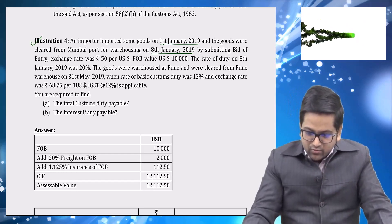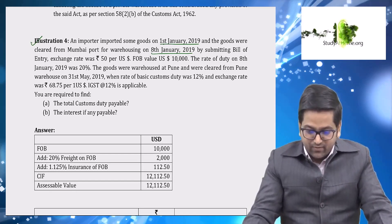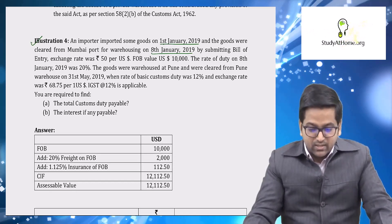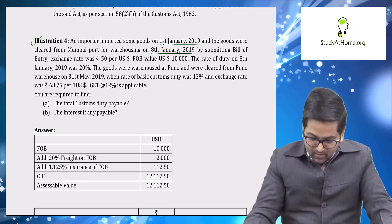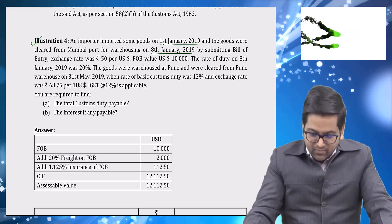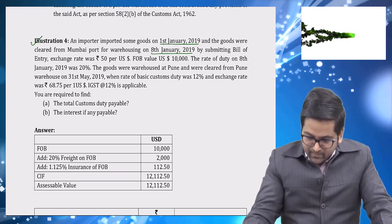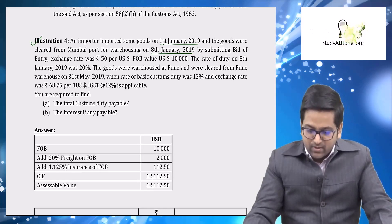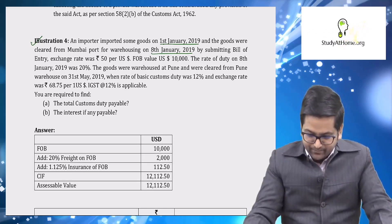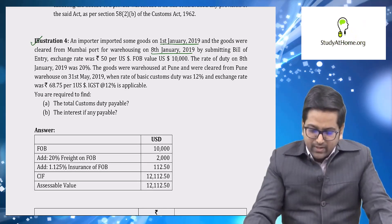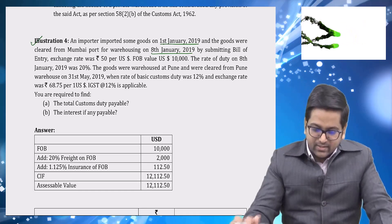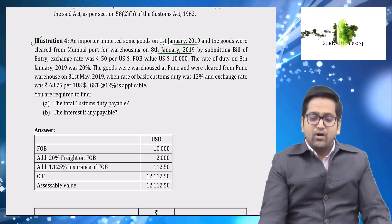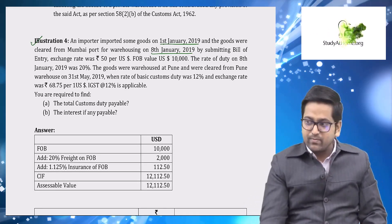The exchange rate on the date of warehouse clearance was ₹68.75, though the rate when the bill of entry was submitted was ₹50 per US dollar. IGST is at 12 percent. You are required to find the total custom duty payable and interest, if any, payable.